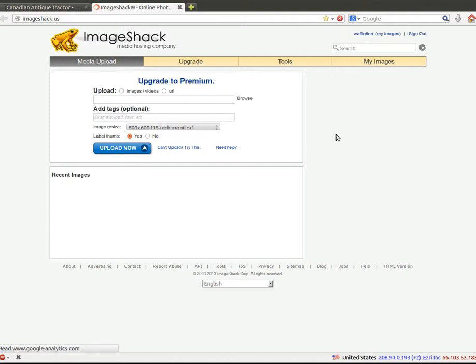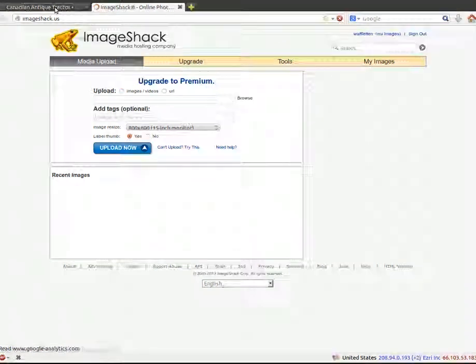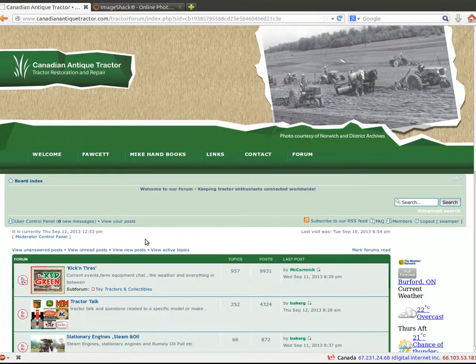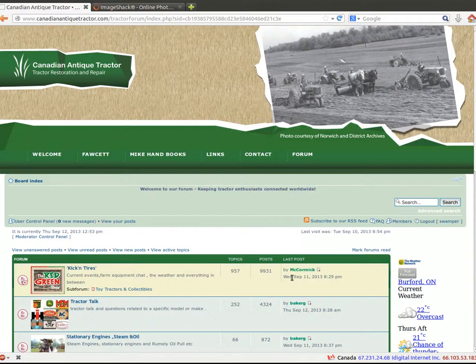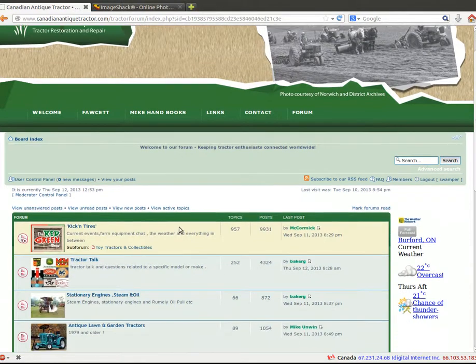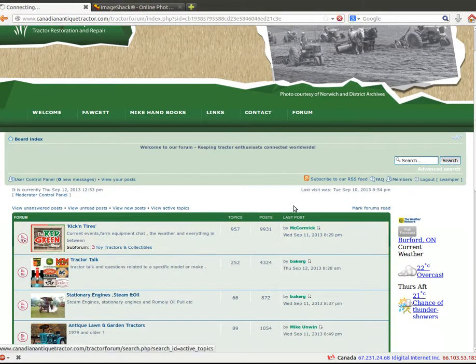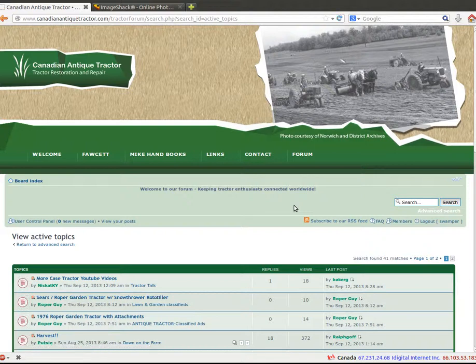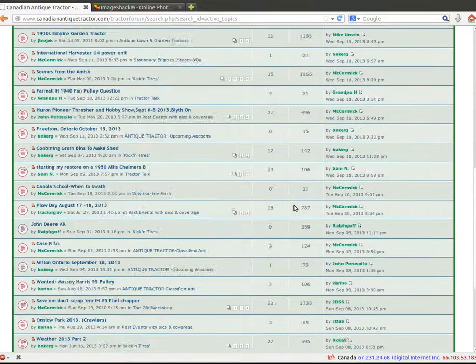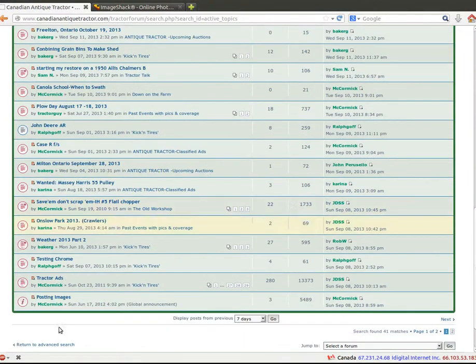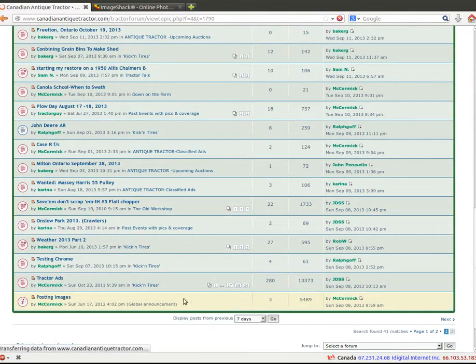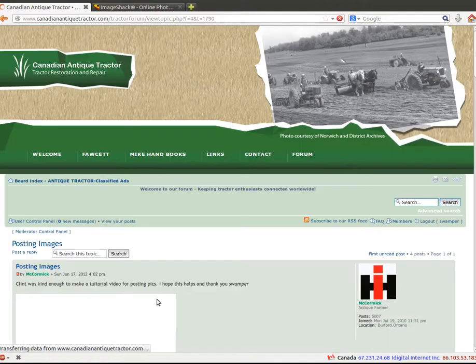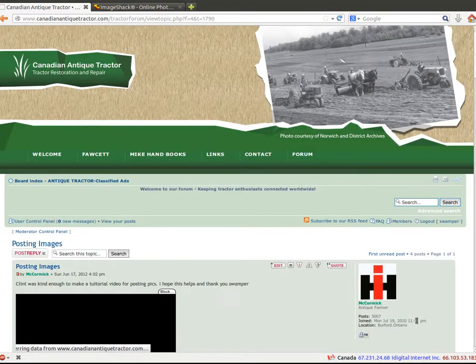So we want to put something on Canadian Antique Tractor here, so we'll pick a post. We'll post something just for a test, and this Posting Images down here. So we want to post a response.